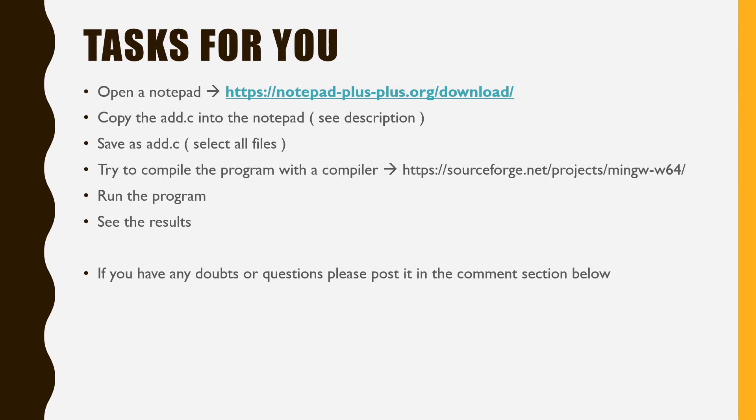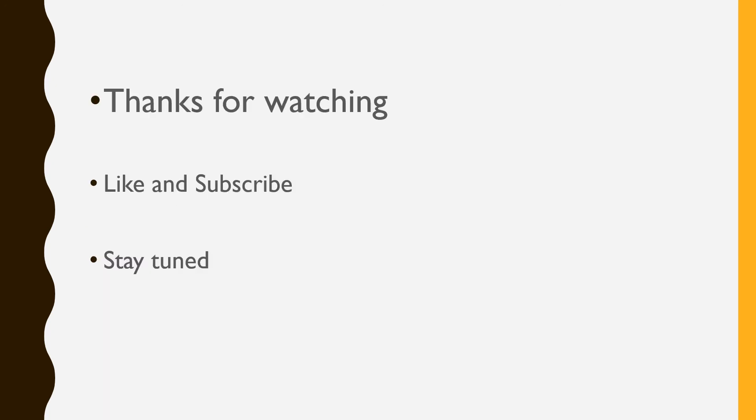If you have any doubts or questions, please post it in the comment section below. Thanks for watching. Remember to like and subscribe and stay tuned.